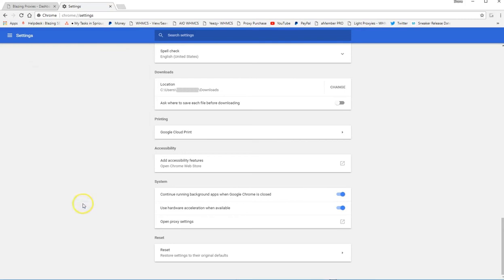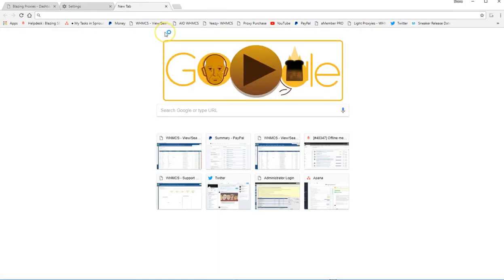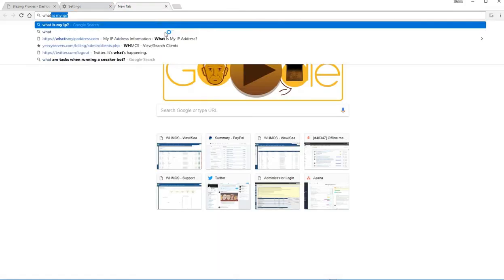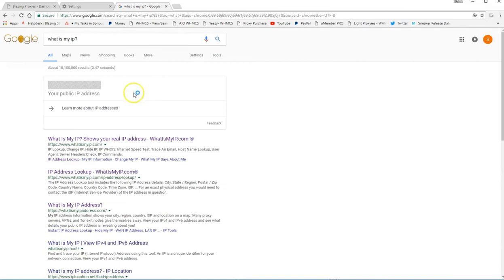Okay. Now let's type in what is my IP. As you can see right here, the IP showed up. If you guys have any questions, just feel free to email our support team. Thank you.